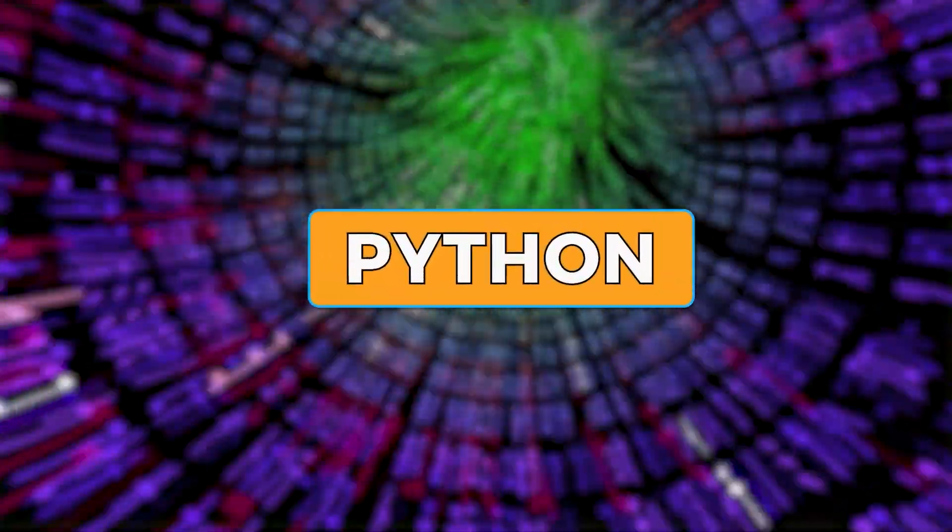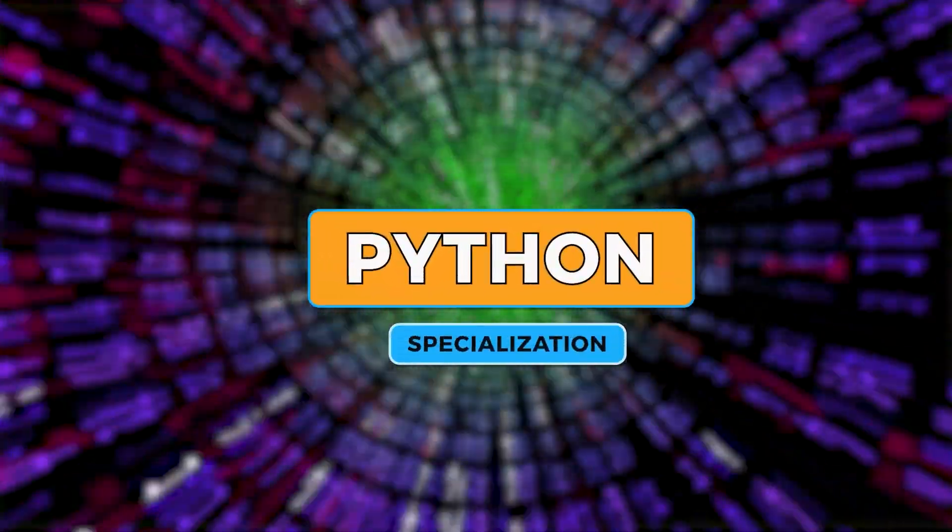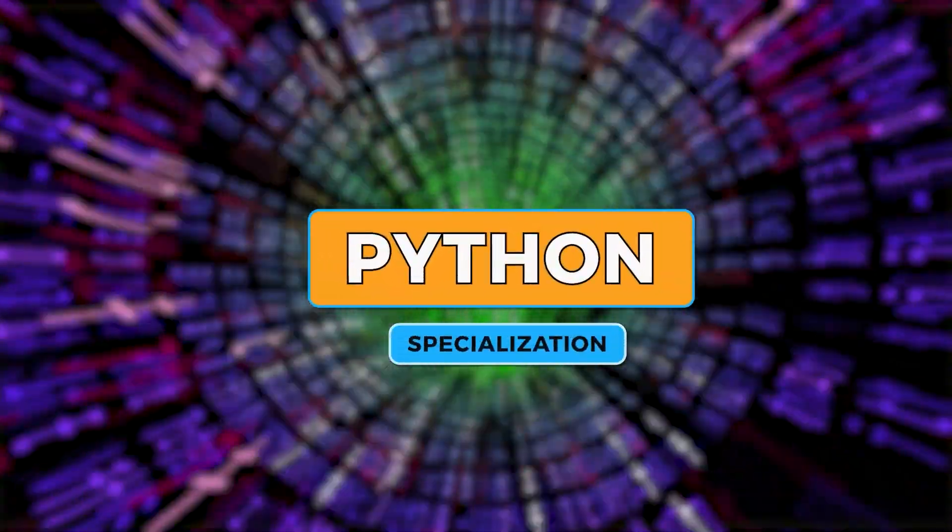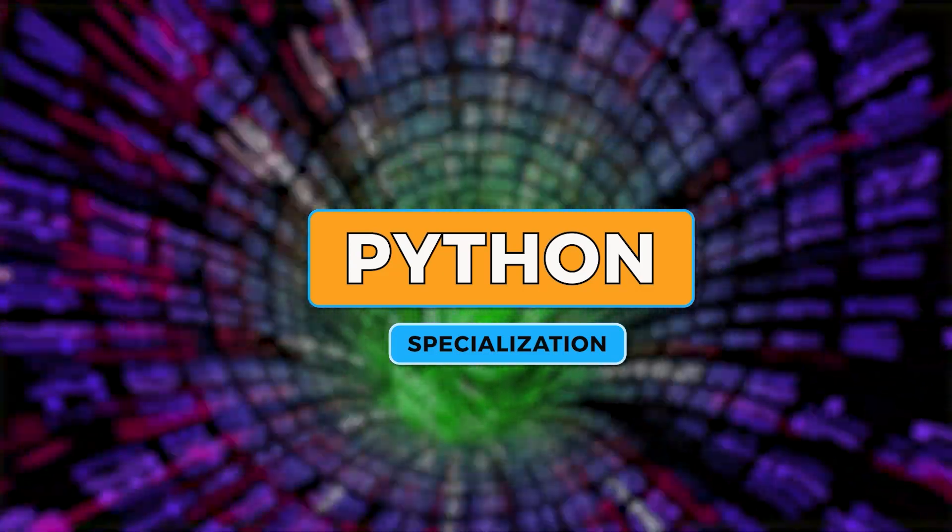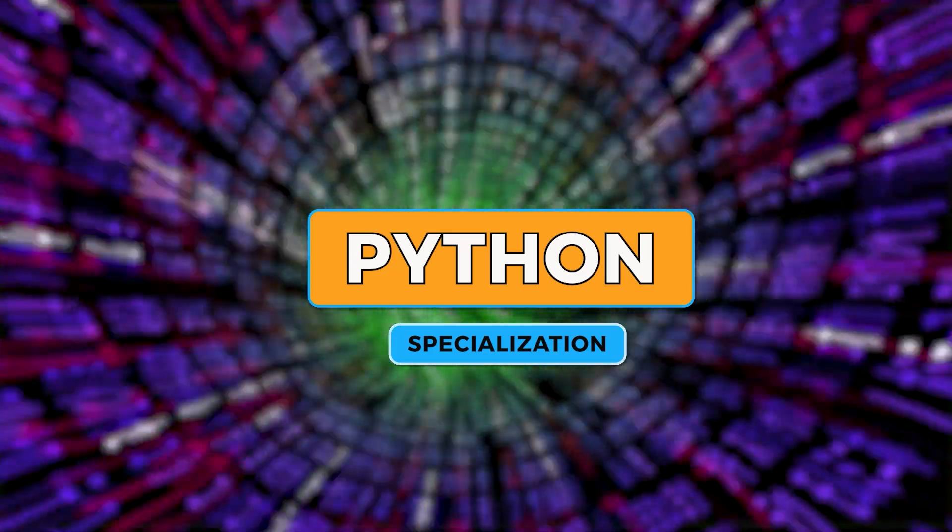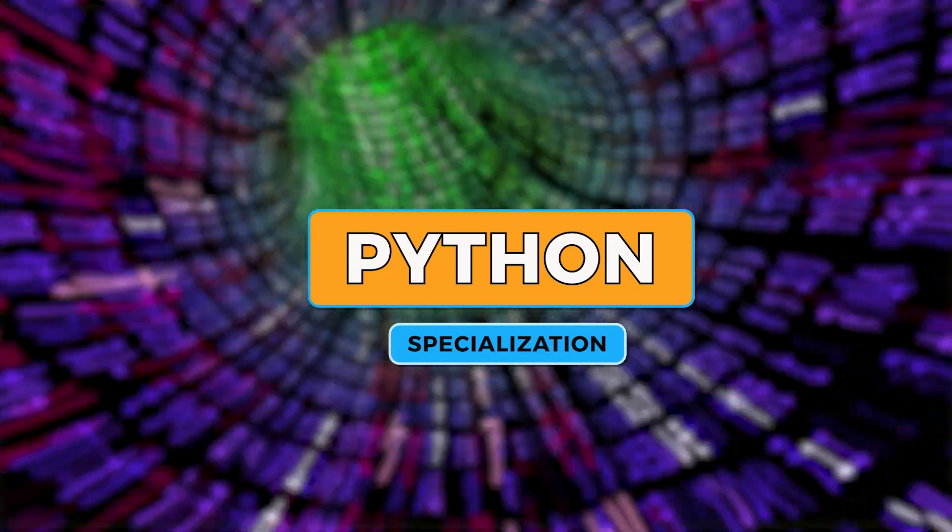This comprehensive program covers a wide range of topics aimed at equipping individuals with the skills necessary to excel in Python programming.